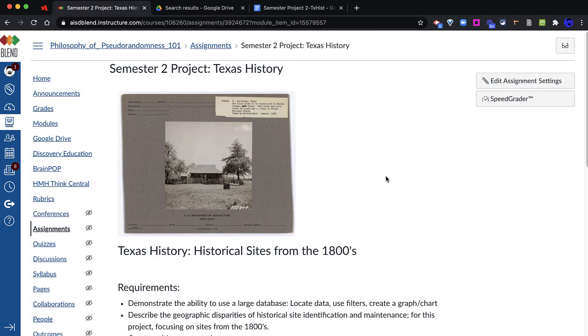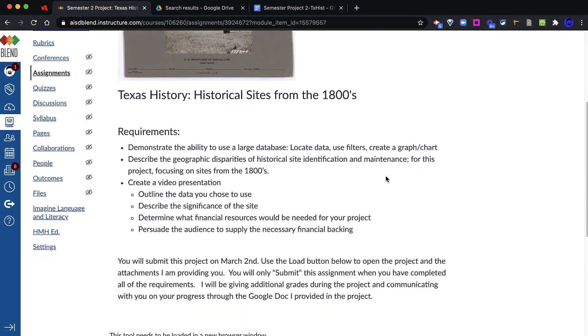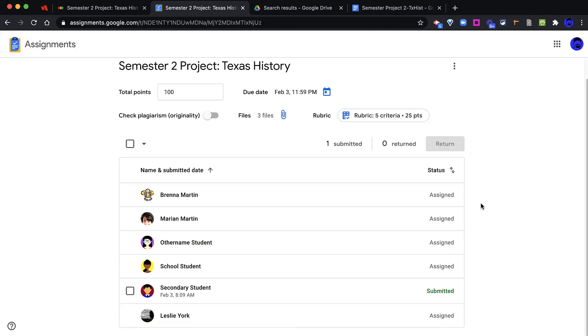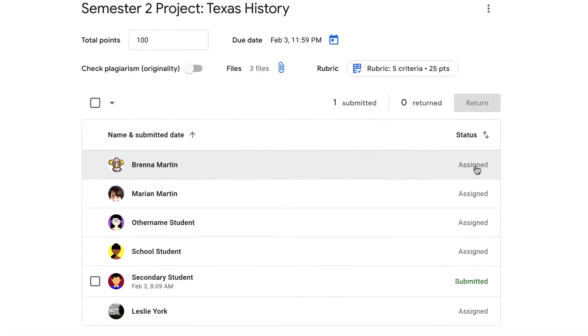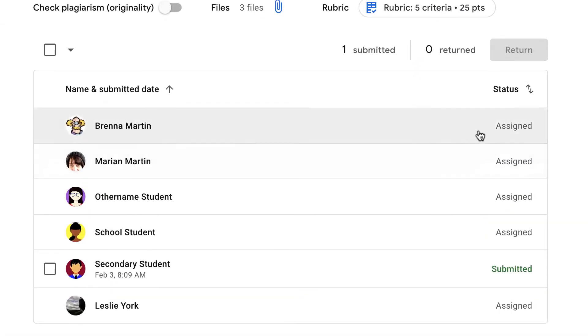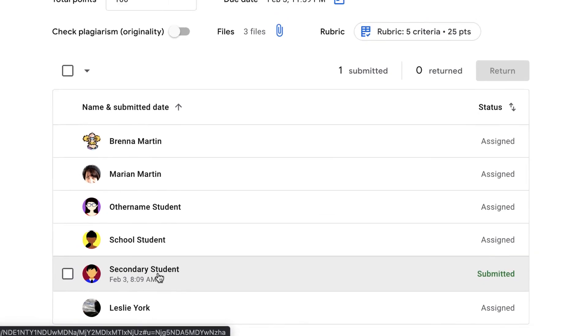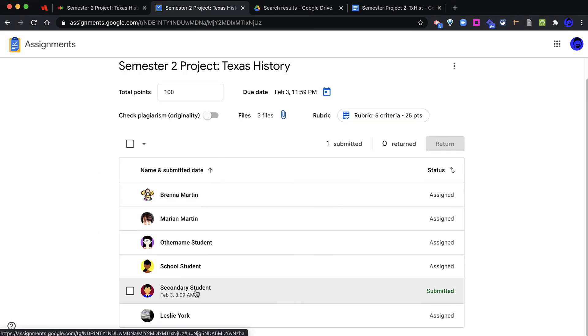The teacher will access the Google assignment from the Load button at the bottom of the Blend page. By seeing the word Assigned next to a student's name, that means that the student has been given the documents. By seeing Submitted, I know that this student has submitted the work and is ready for grading.